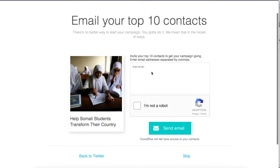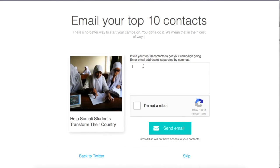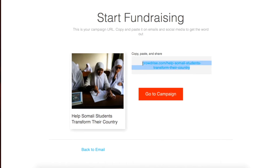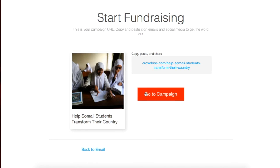If you don't like using social media and prefer to tell your friends about your CrowdRise page via email, you can use this link to enter the email addresses of your contacts and invite them using the Send Email button to support your page. If you prefer to use your own email account, simply copy and paste this link into the body of an email with a compelling subject line that encourages your contacts to open the email and make a gift.